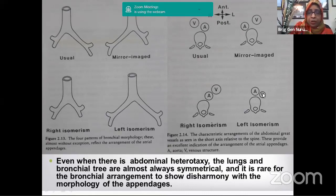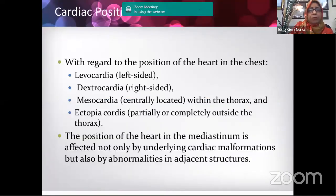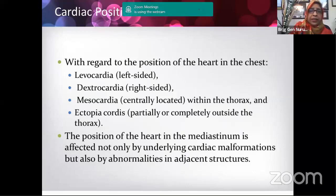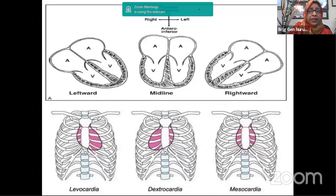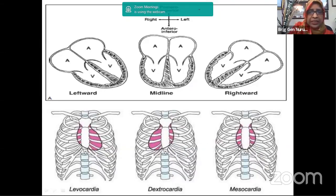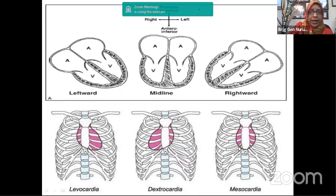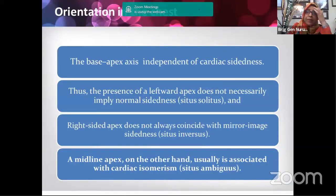We must note whether the heart is on the left side (levocardia), right side (dextrocardia), or in the middle (mesocardia), or even outside the thoracic cavity (ectopia cordis). The base-apex axis of the heart is independent of cardiac sidedness: even with situs inversus the cardiac apex may be on the left side, so a leftward apex does not necessarily imply situs solitus. Similarly, a right-sided apex does not always indicate situs inversus.